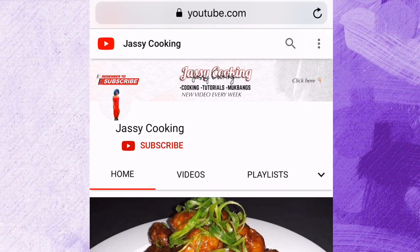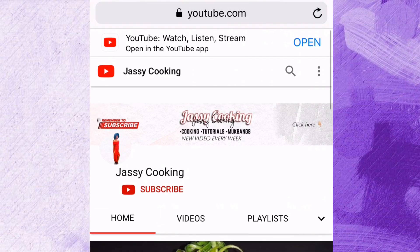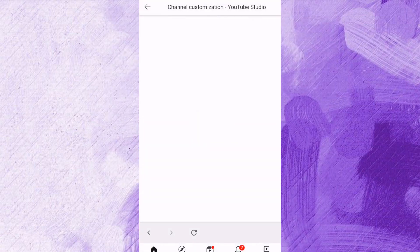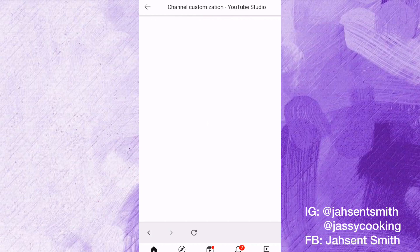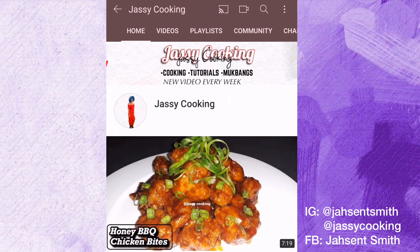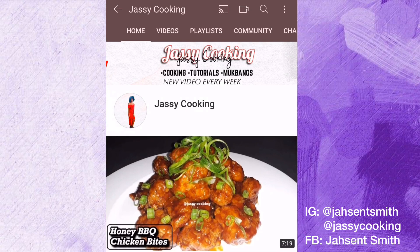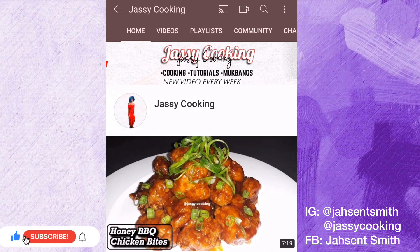This is how the banner looks on desktop mode — if you're using a laptop or computer, this is how it would look. Now I'm going to show you how it looks on a mobile phone. That's how the banner looks and that's basically how to create a YouTube banner on your phone — simple and easy. I hope you guys enjoyed watching this video and found it helpful. Don't forget to give it a big thumbs up, and if you're new, smash that subscribe button.